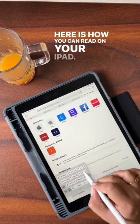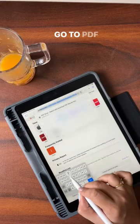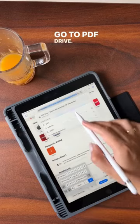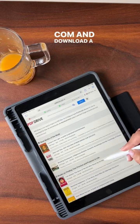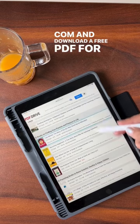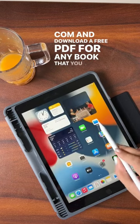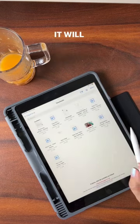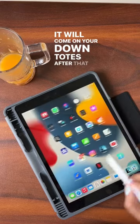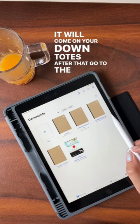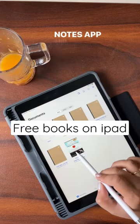Hi guys, today I will tell you how you can read books on your iPad. Go to pdfdrive.com and you can download any books from there. It'll come in your downloads section. After that, go to the GoodNotes app.